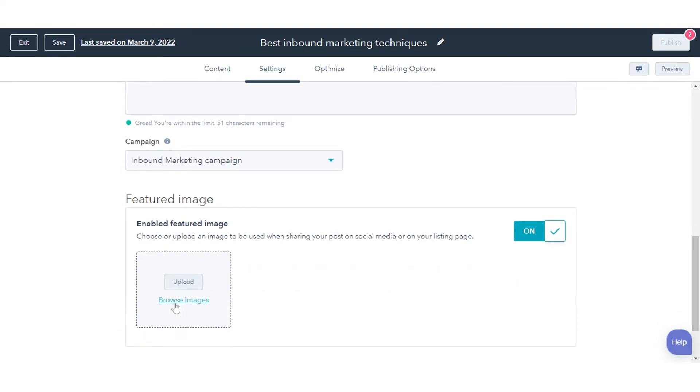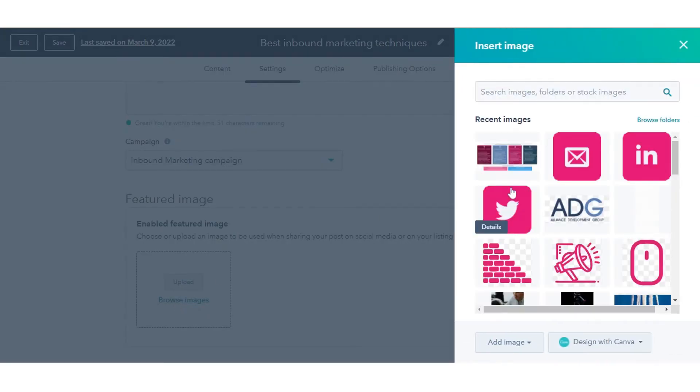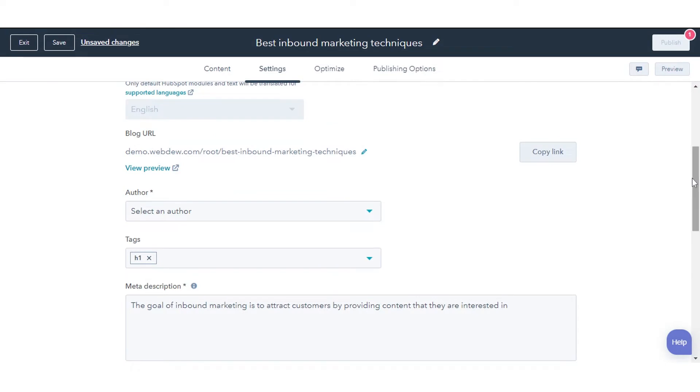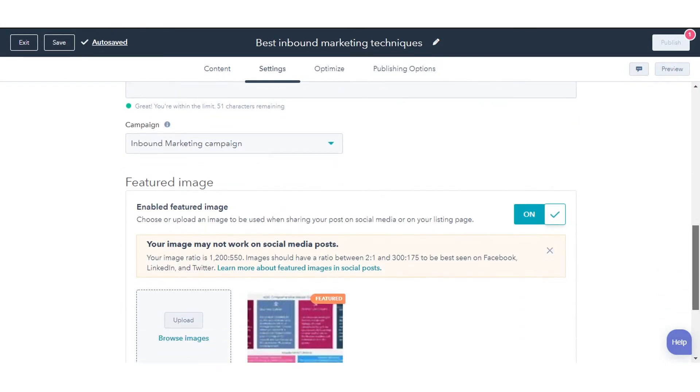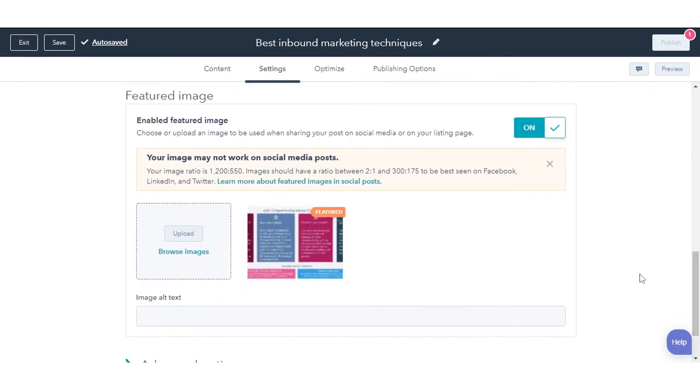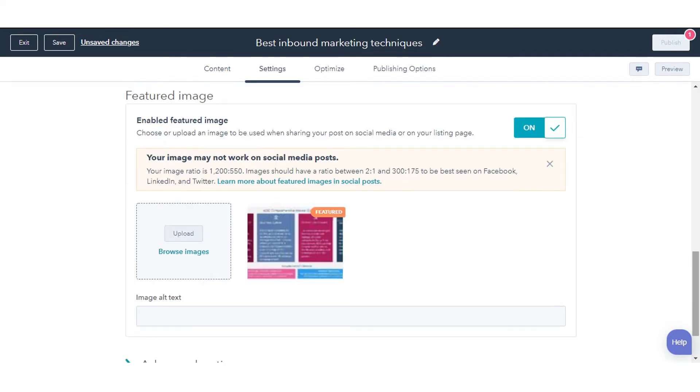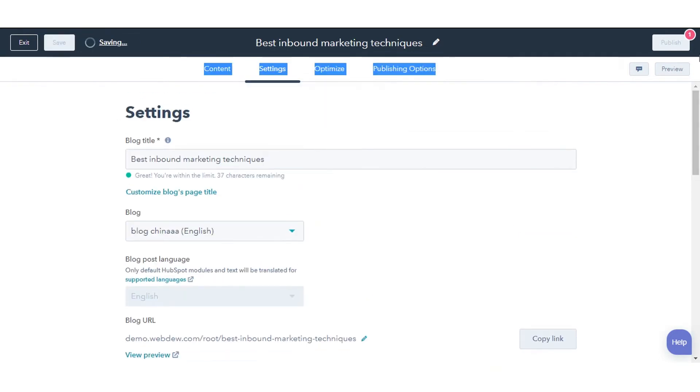Click Browse Images to select an image from your files tool, or click Upload to use an image from your computer. If your image is shown as an option but doesn't have the featured label, click the image to select it as the featured image.